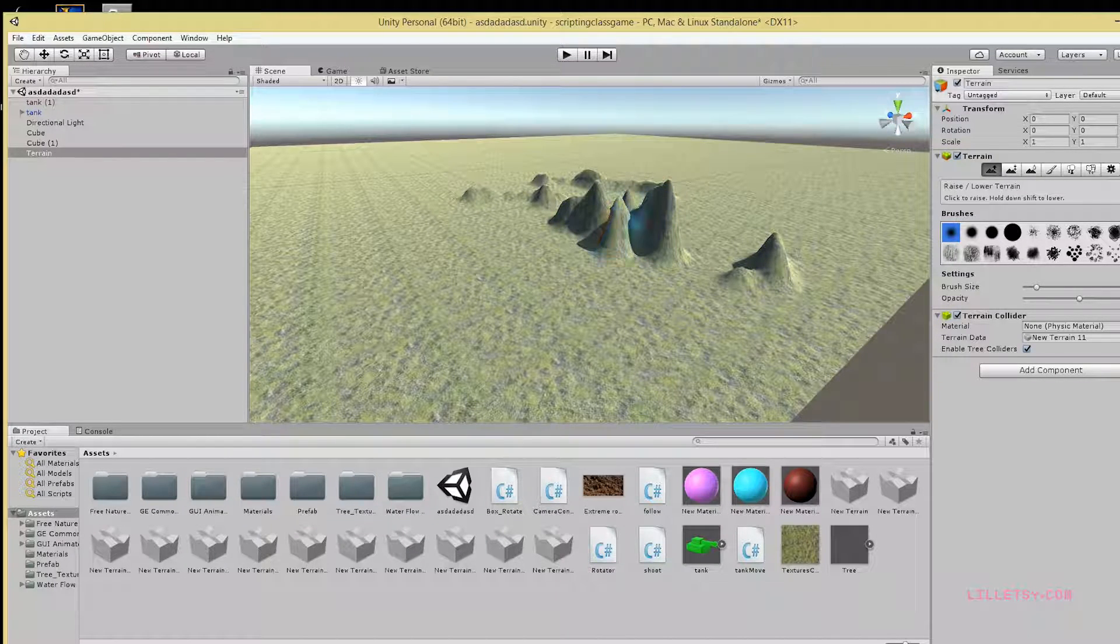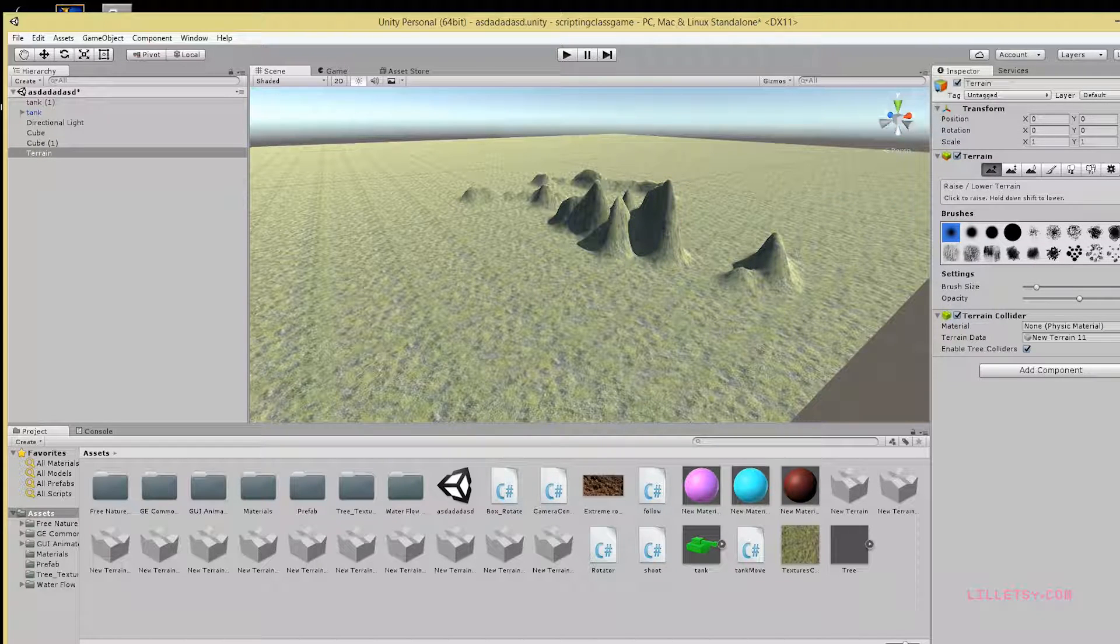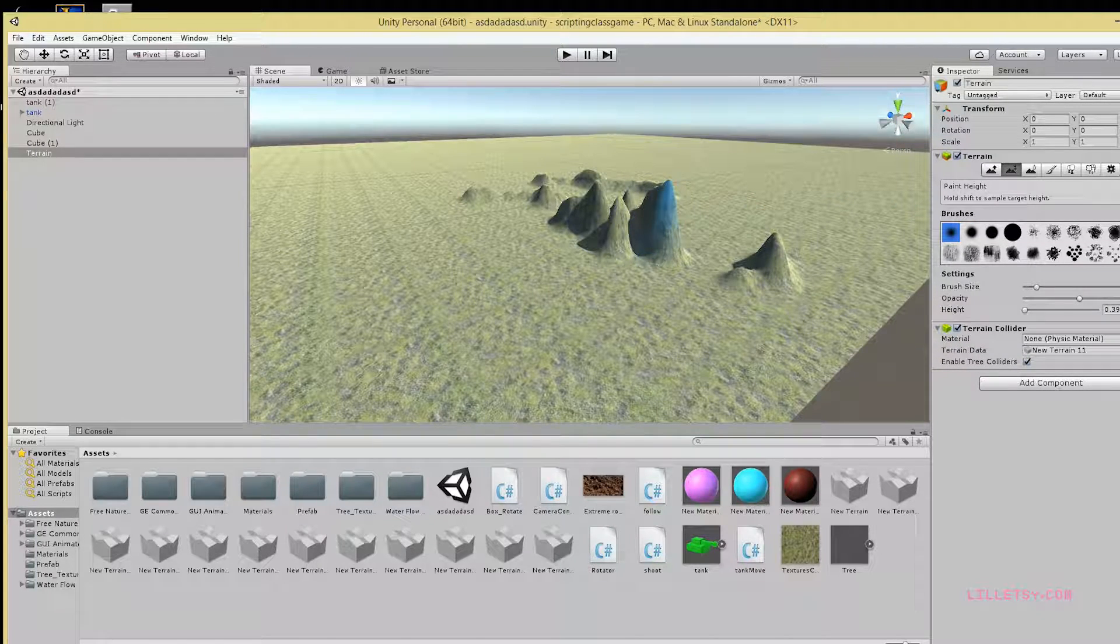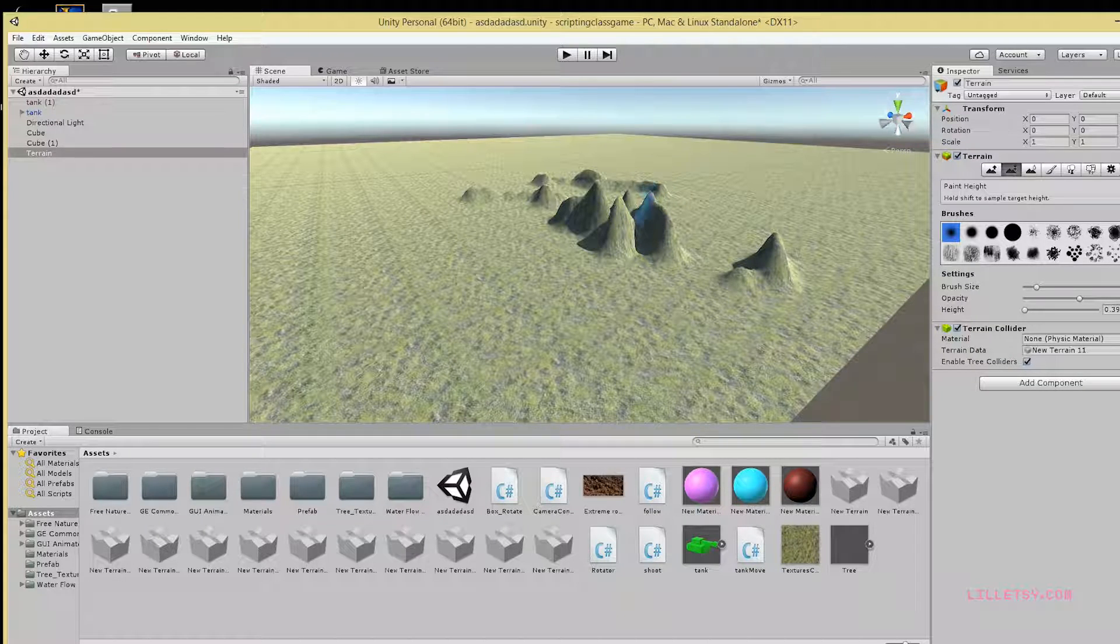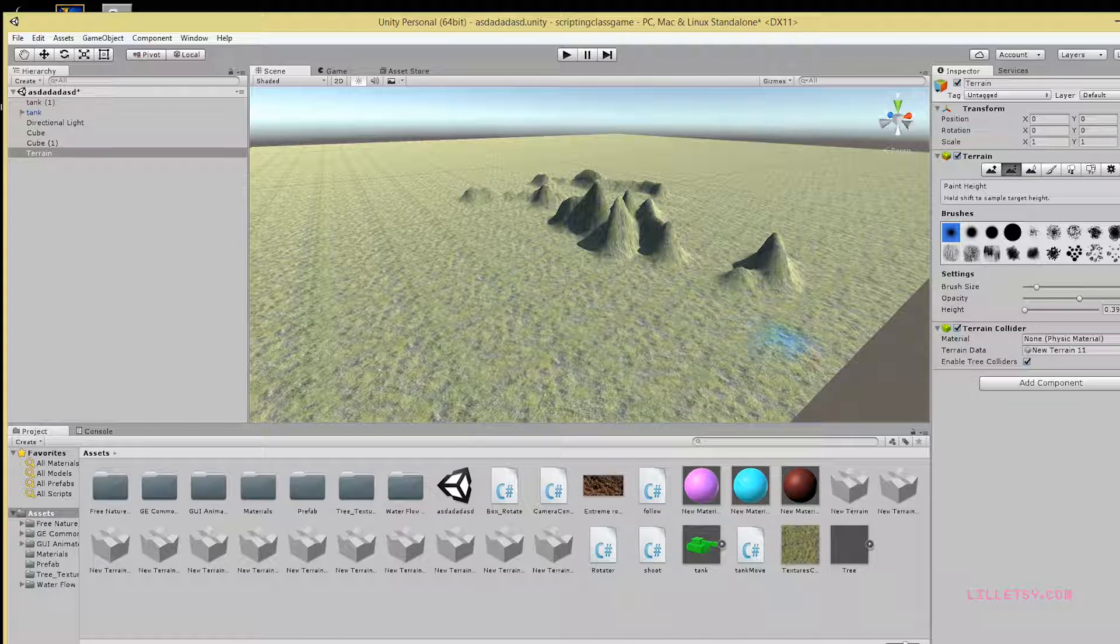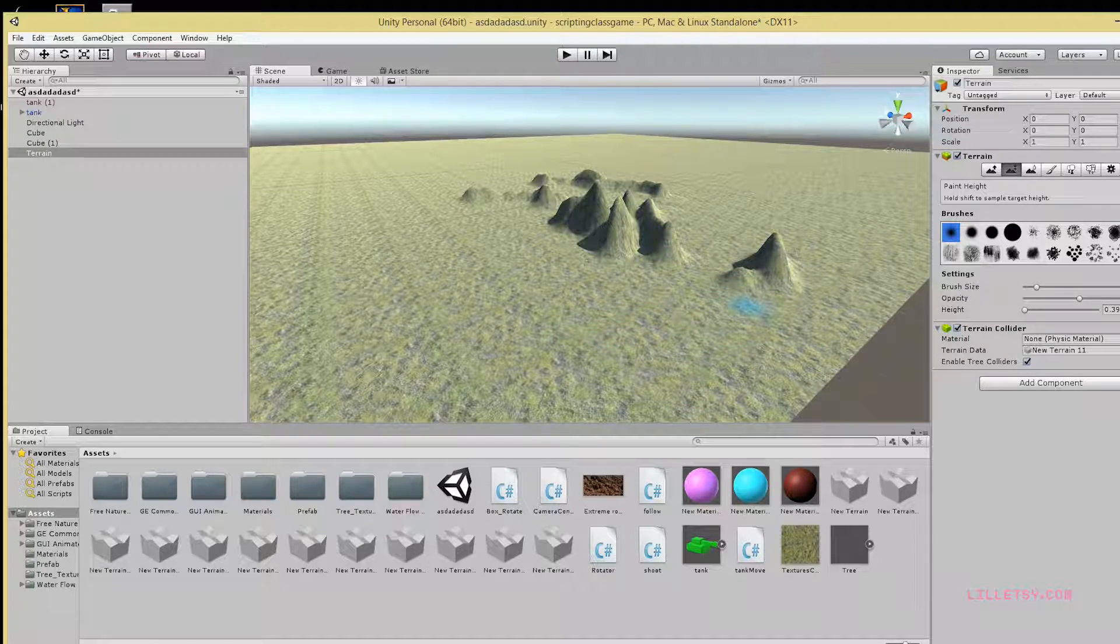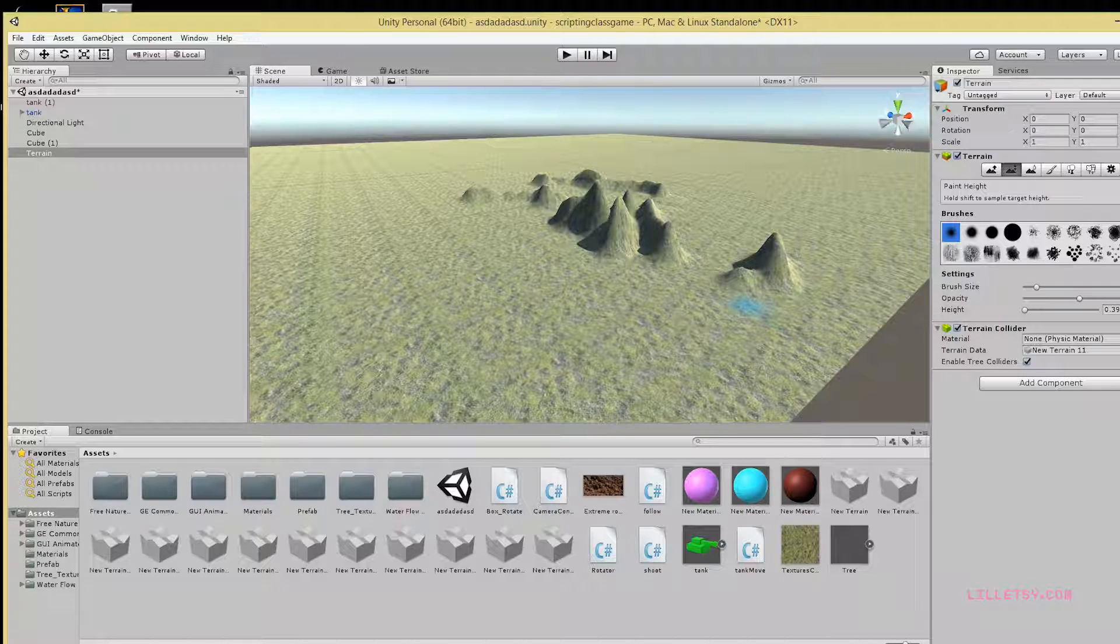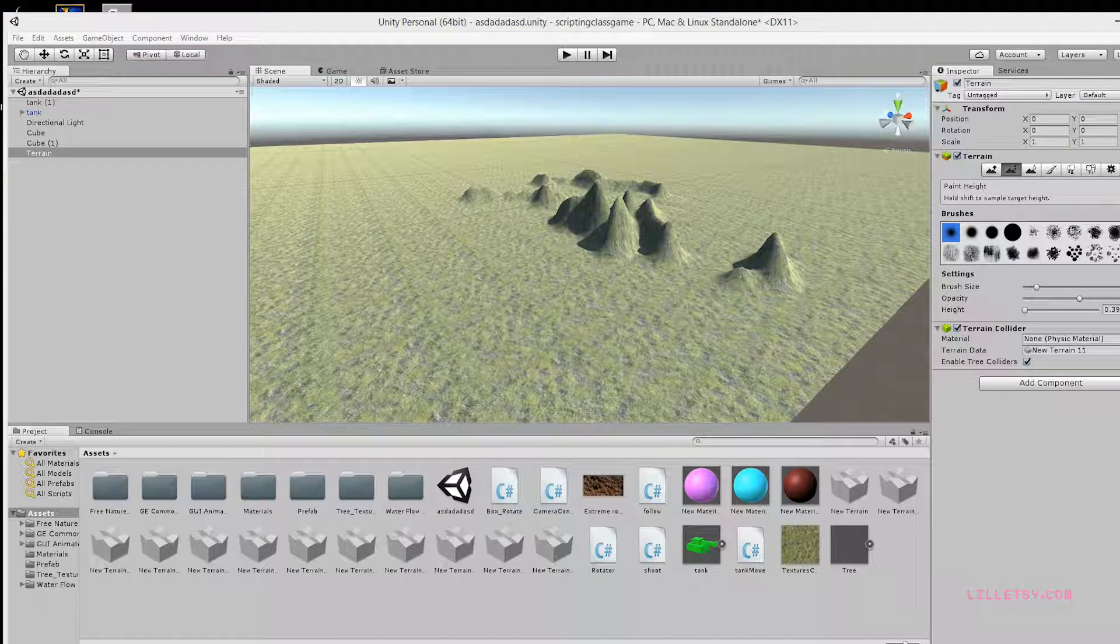If you got the mountains the way you want but you just need to flatten out a top or something like that, you can come over here and hit this tool, then just click on it and that will make it smaller. That's how you make mountains. If you have any questions, let me know in the comments or you can tweet at me.